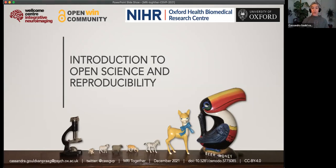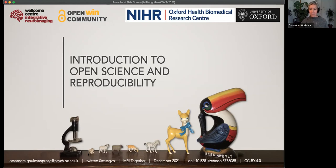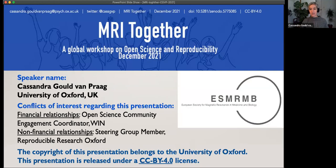I was also really grateful for that poll to see how much people already knew about Open Science. I've made the assumption that you at least have heard of Open Science, but there'll be a few introductory slides. My talk remit was suggested to give an introduction to Open Science and Reproducibility, but I thought I'd go one better and tell you why I care about Open Science and Reproducibility as an MR imager. My conflicts of interest — I am employed as an Open Science Community Engagement Coordinator.